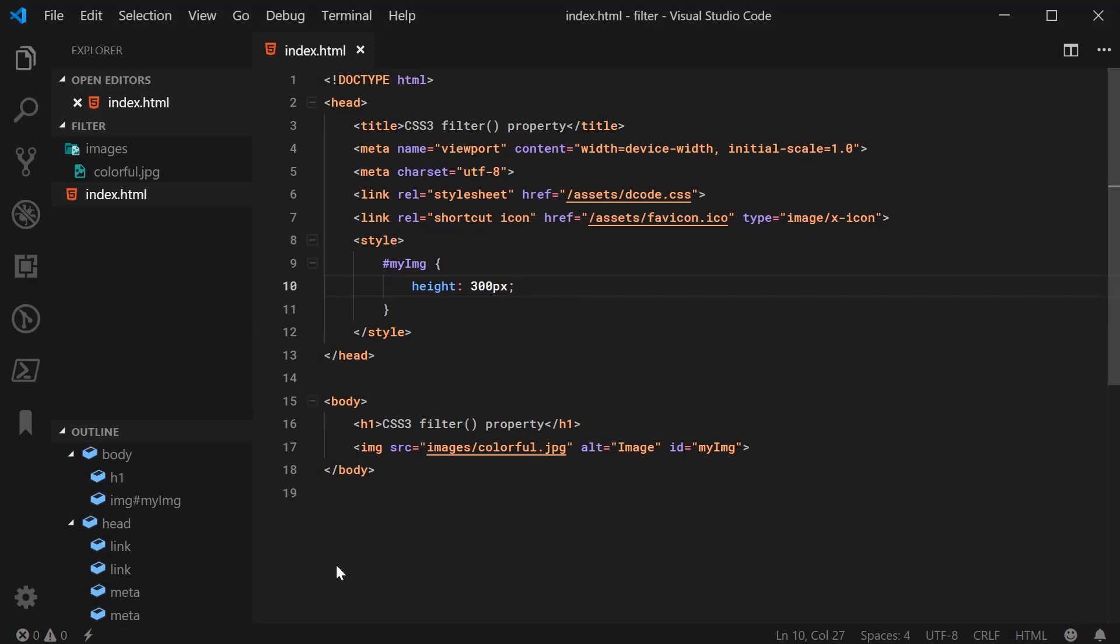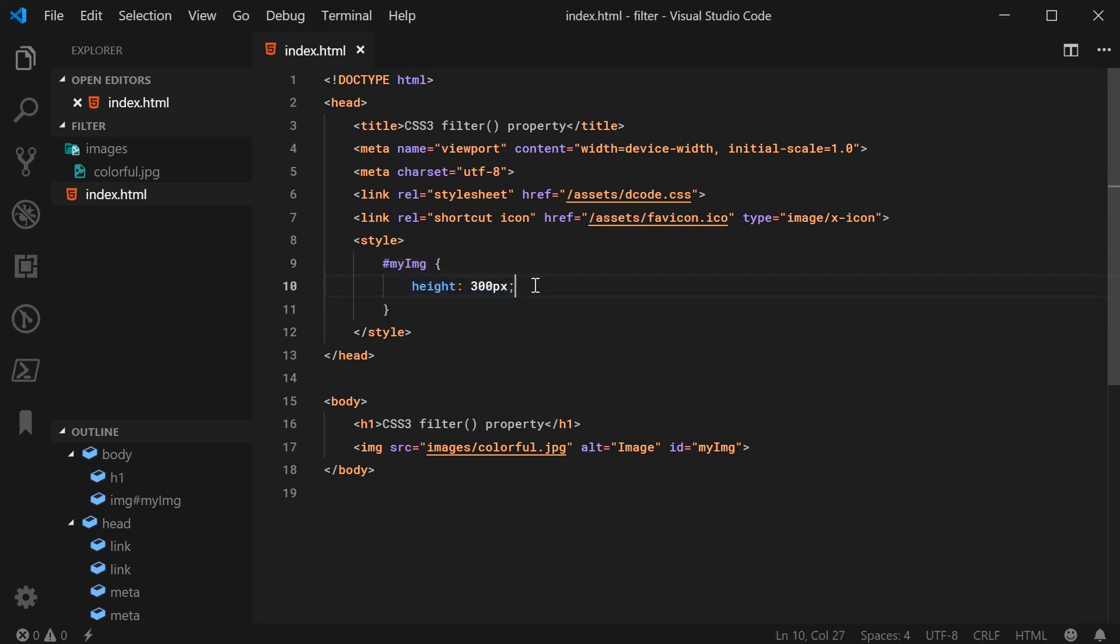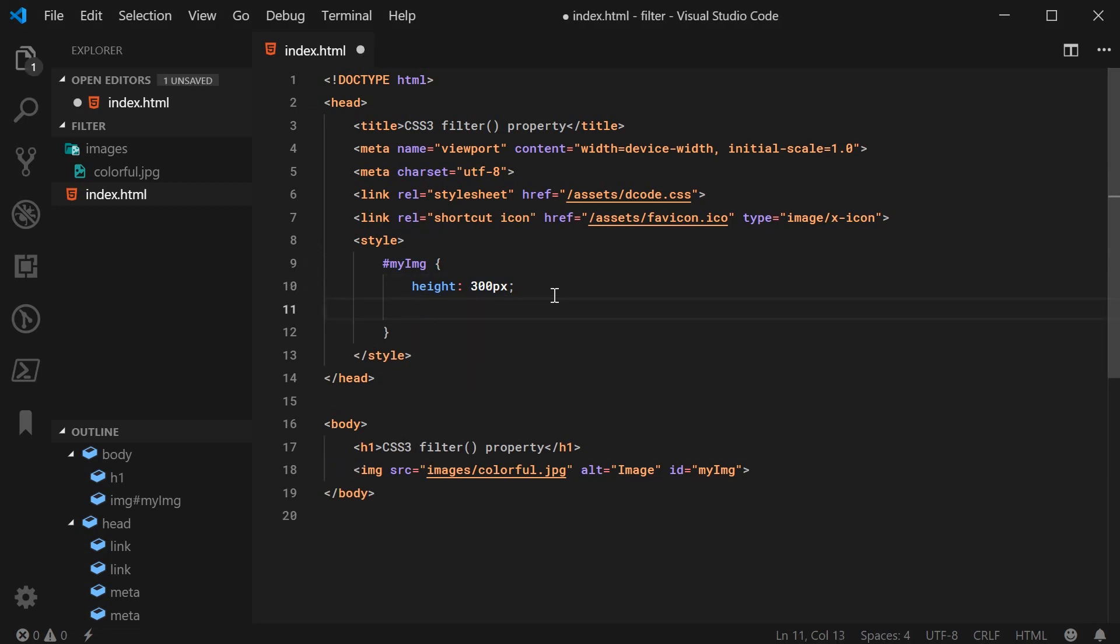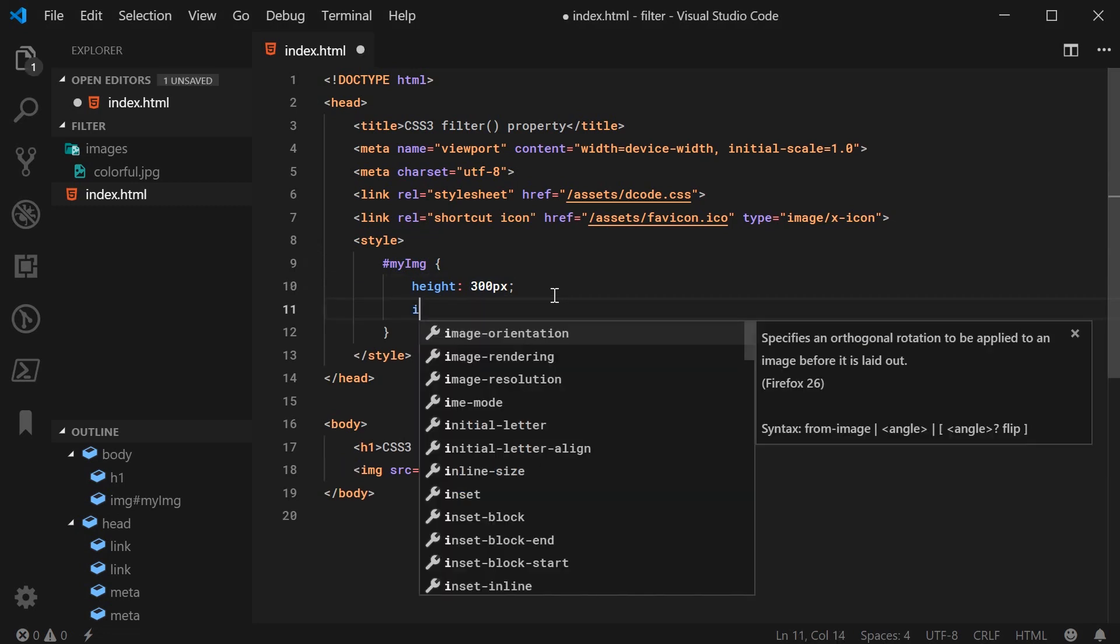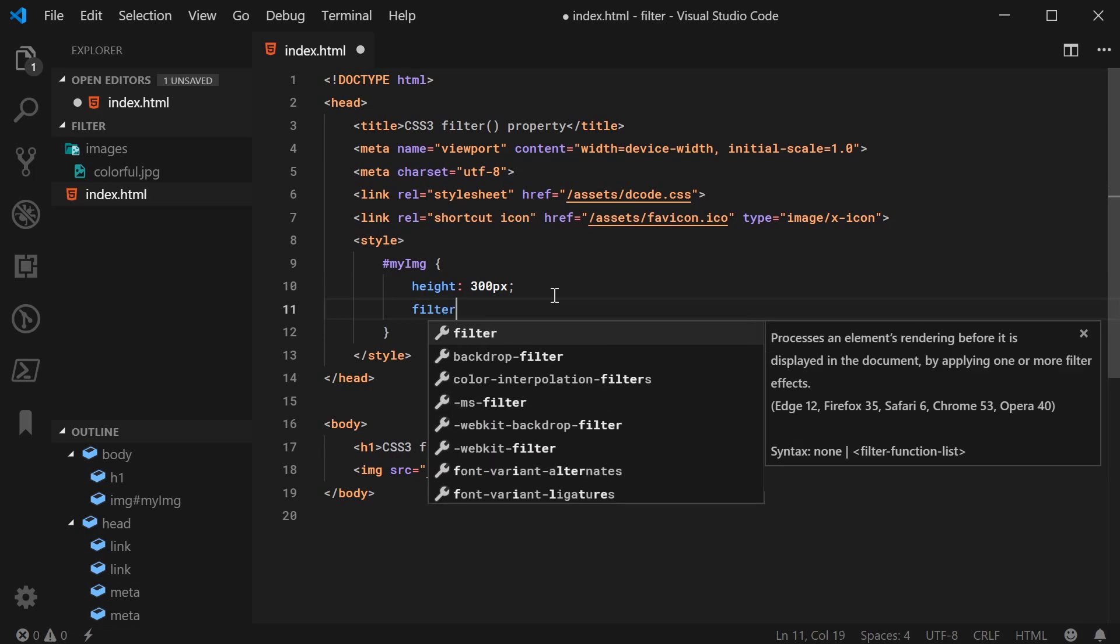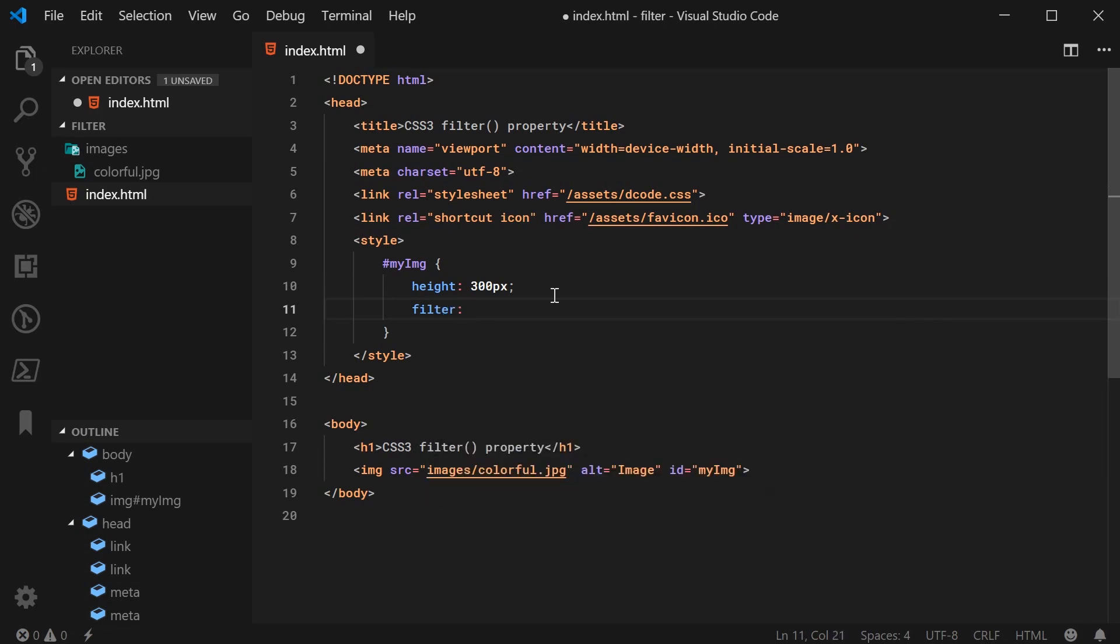We can see here I've just got my image ID for the CSS rule set. So let's go down here and apply the filter property on this image. I'm going to say filter, and the first one to take a look at is going to be the blur value.